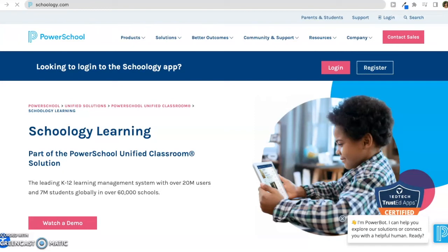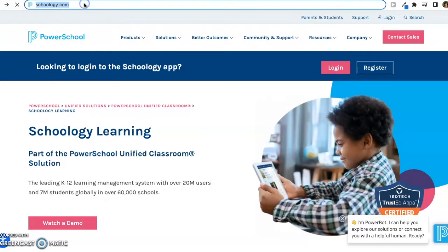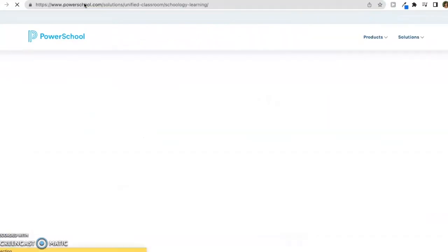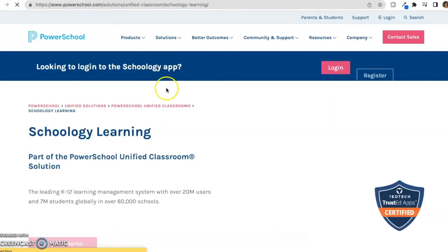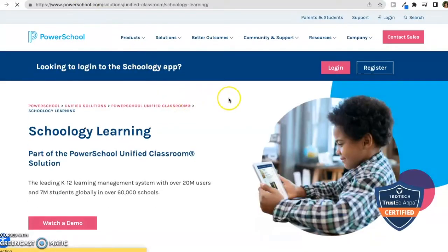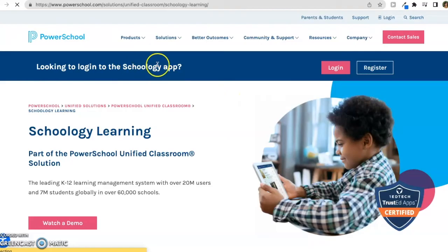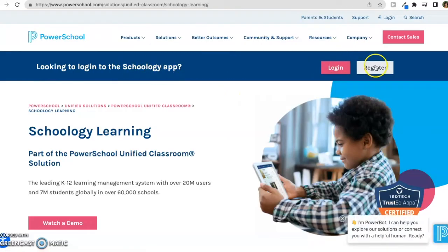This video will demonstrate how to create a parent account and get started with Schoology. In the URL field at the top, type Schoology.com. You'll land on this PowerSchool page. Look for the blue Schoology bar and click on Register.